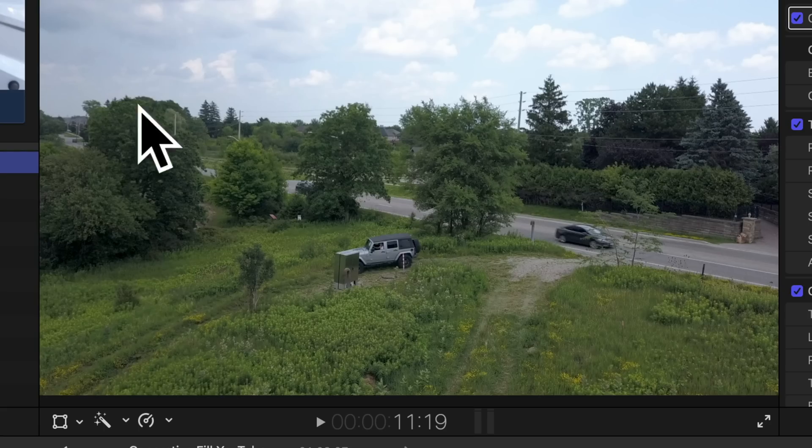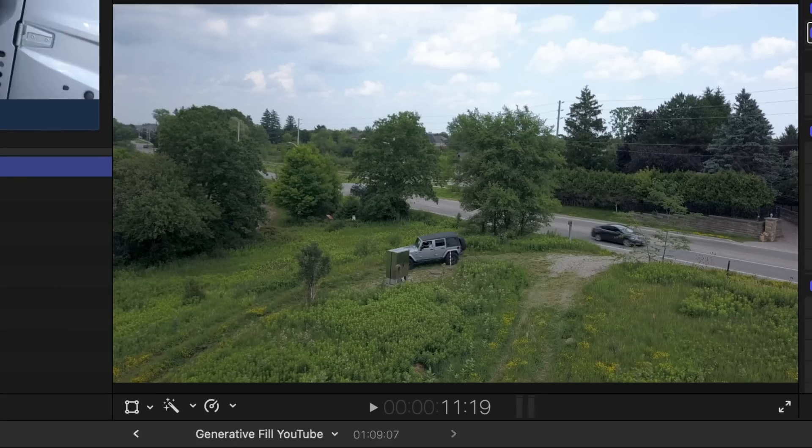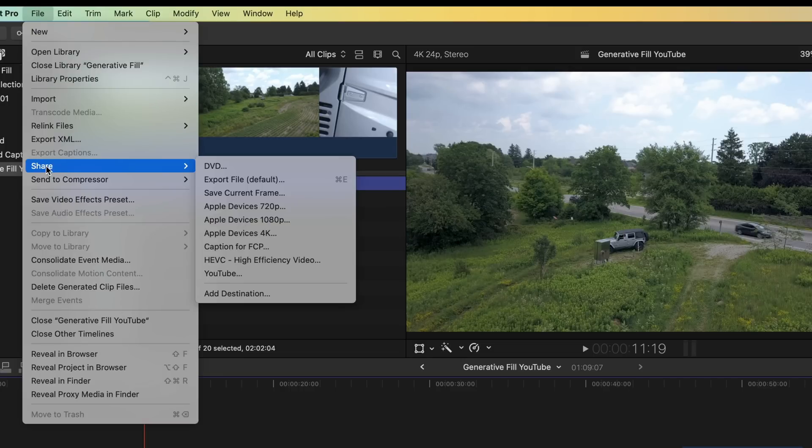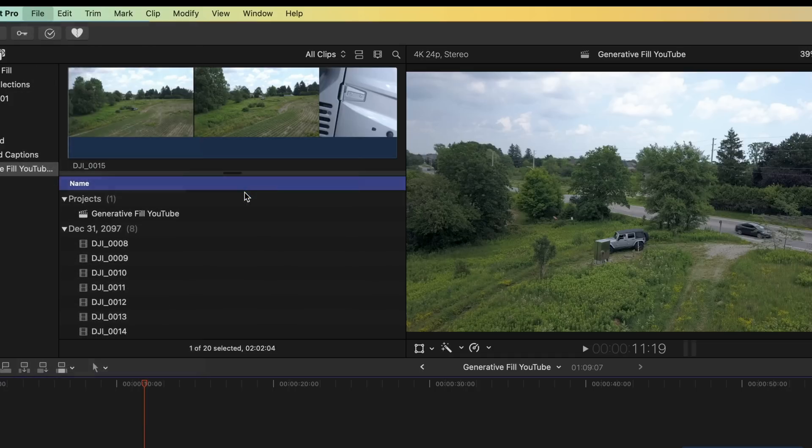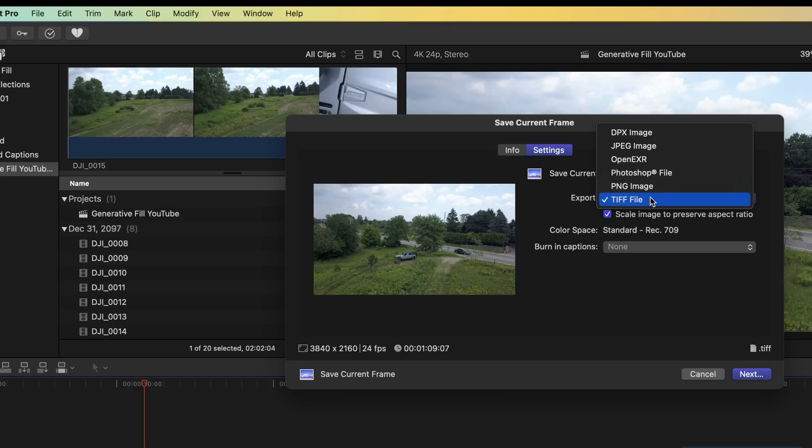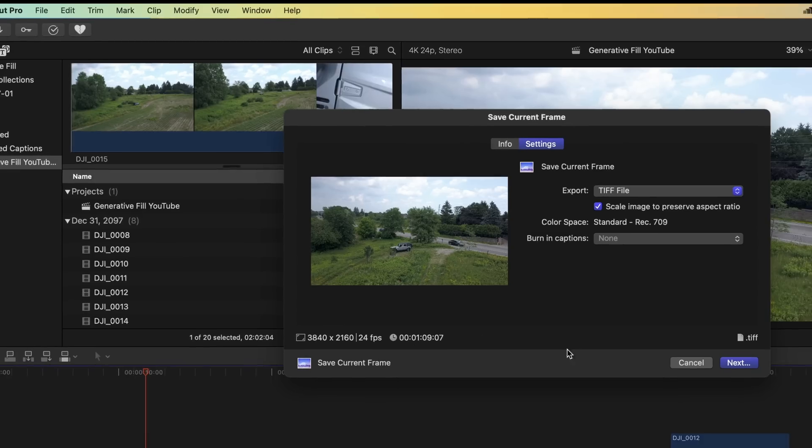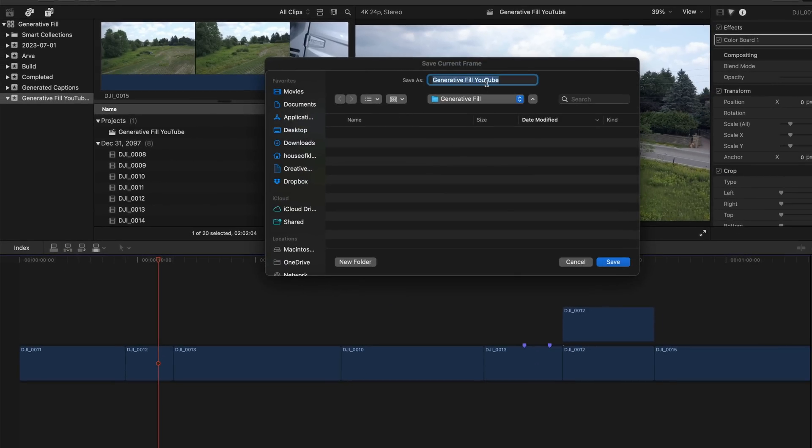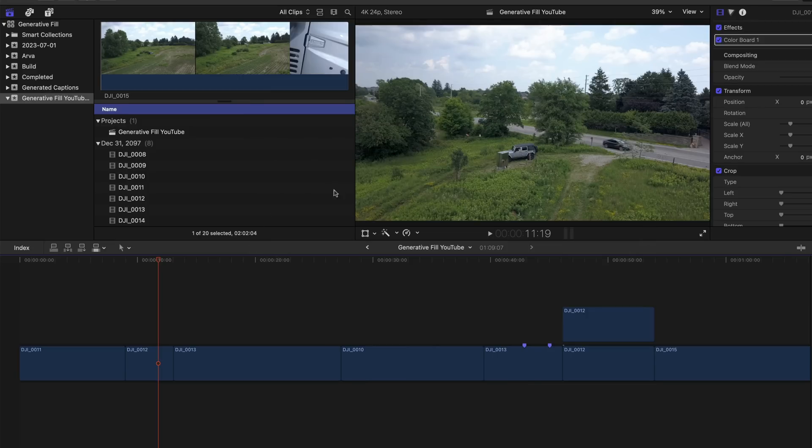Let's get started with the process here. So what I want to do is I want to take this area that I'm highlighting here and I want to replace it with a prairie of some sort. So we're going to export a frame so we can edit that in Photoshop beta in a little bit. We want to go to File, Share, Save Current Frame. That opens this window and we're going to go to Settings and save this as a TIFF or whatever format you prefer. You can see on the bottom right it is a TIFF and the resolution is a 4K setting. We're going to name it number 12 to reference that shot and then we're going to go to the next clip in our timeline.